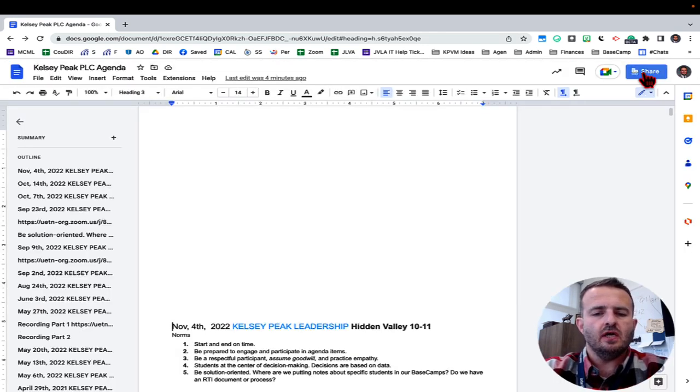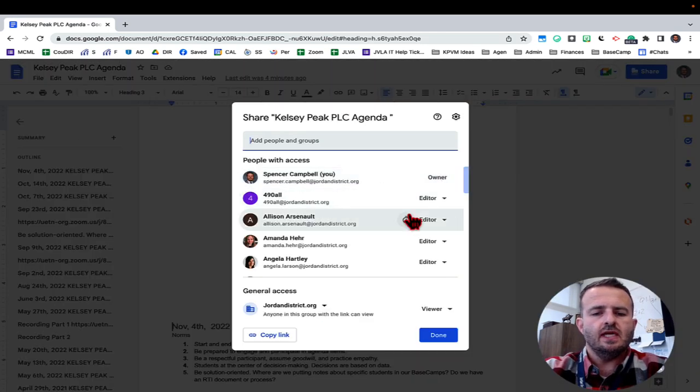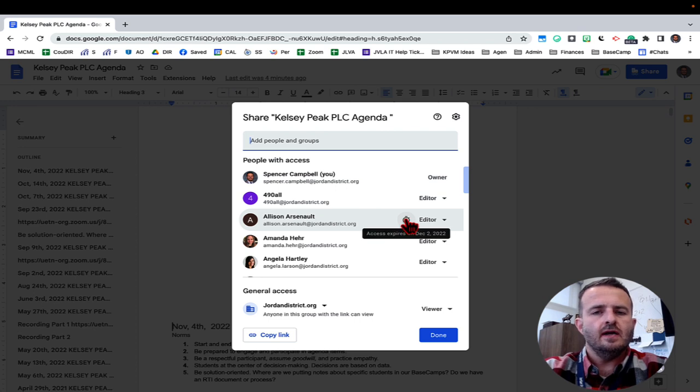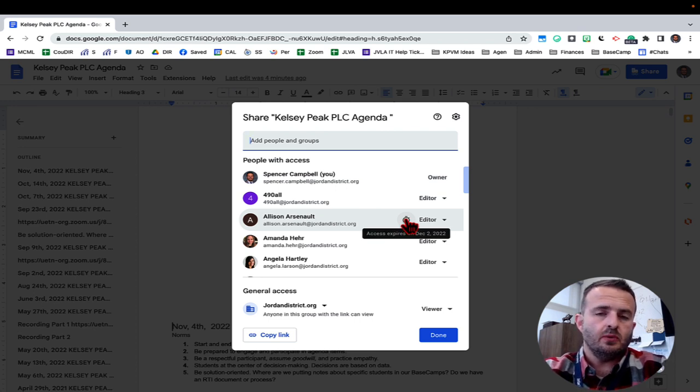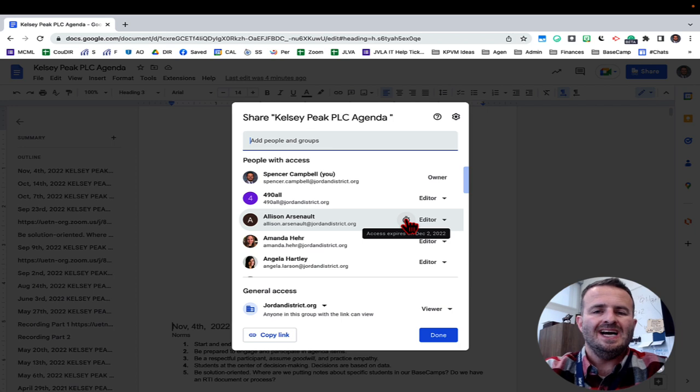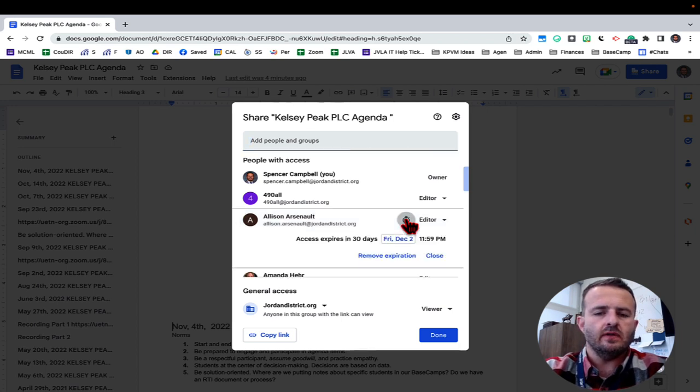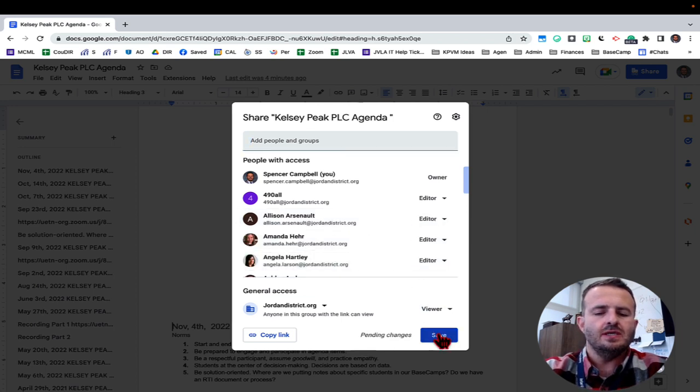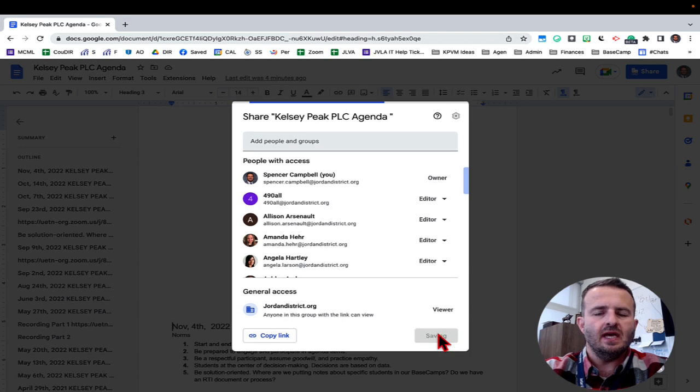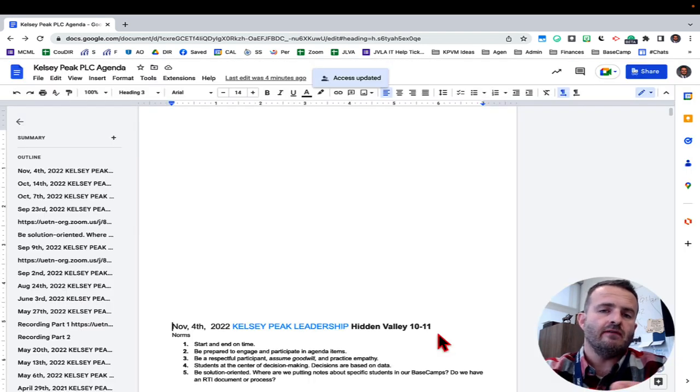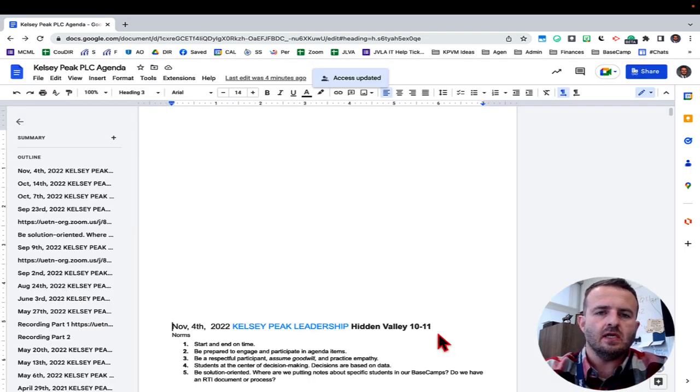When I click on share, you'll notice right here that there's a little clock. That means that that person, that employee, that worker, whoever, has limited access to a certain amount of time. When I click on the clock, I can remove the expiration, click save again, and they now have constant access forever to this document.